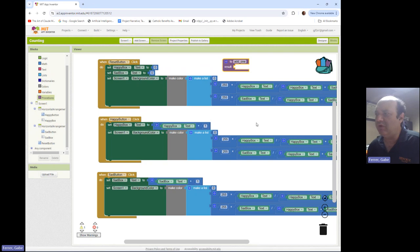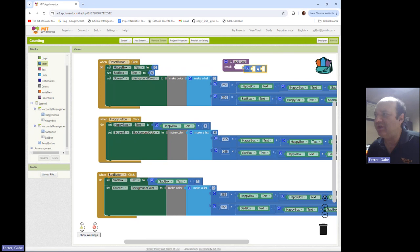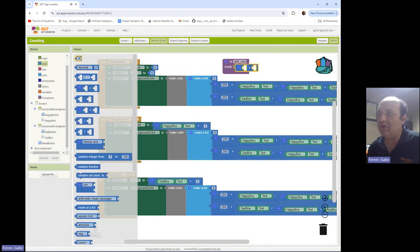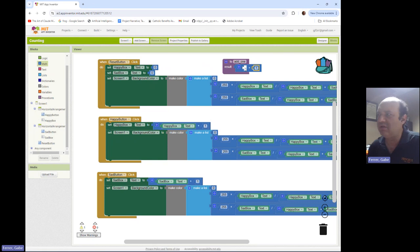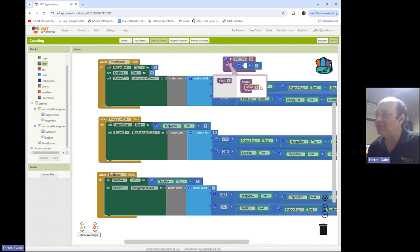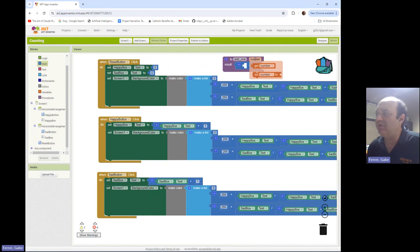In the 'add one' procedure, I want to take some value, add one to it, and return it. I'm going to grab an addition block from Math and put a number one there. But the question is: what goes in this empty space — what is it that we're adding one to? We have to specify an input for the procedure. So 'add one' is going to expect an input which I'll call 'number' — it gets some number as an input and adds one to it.